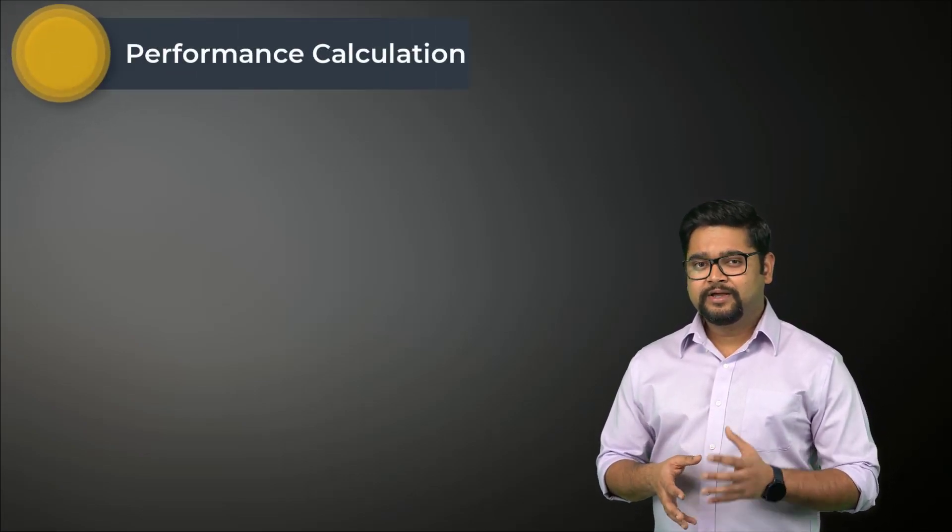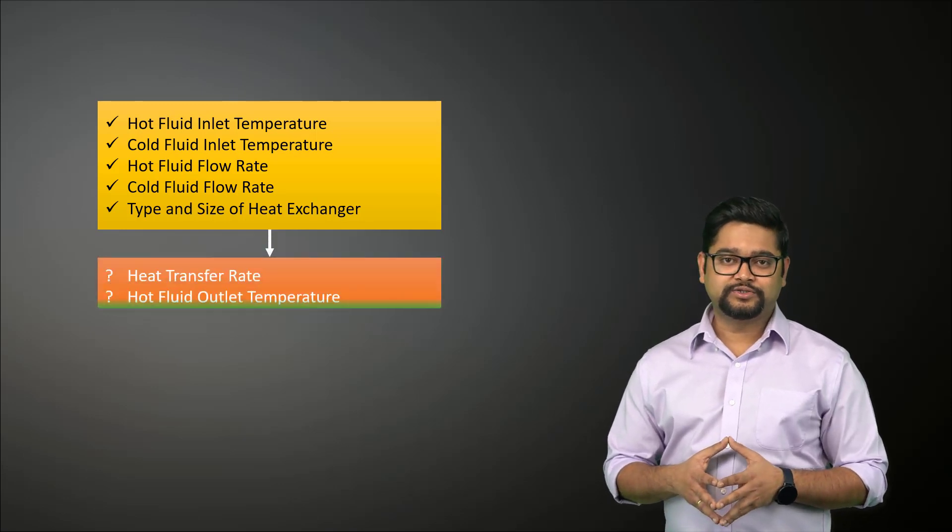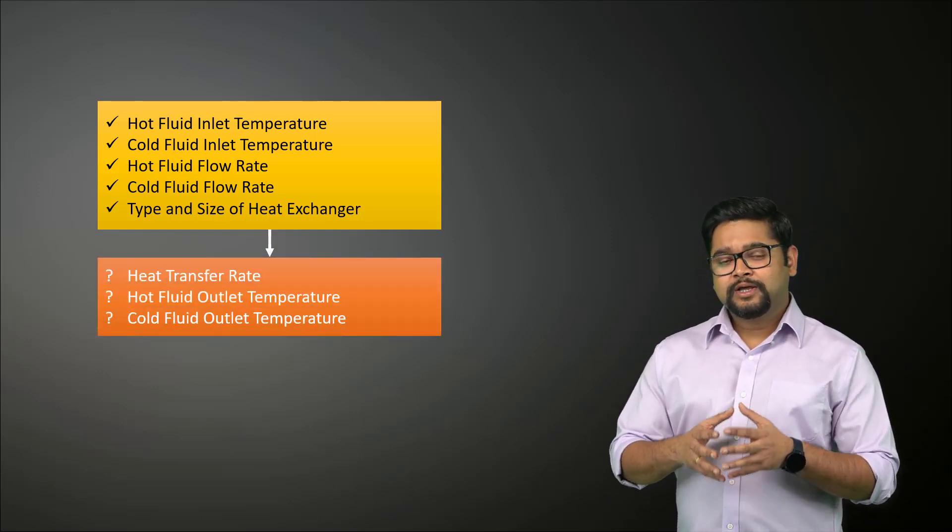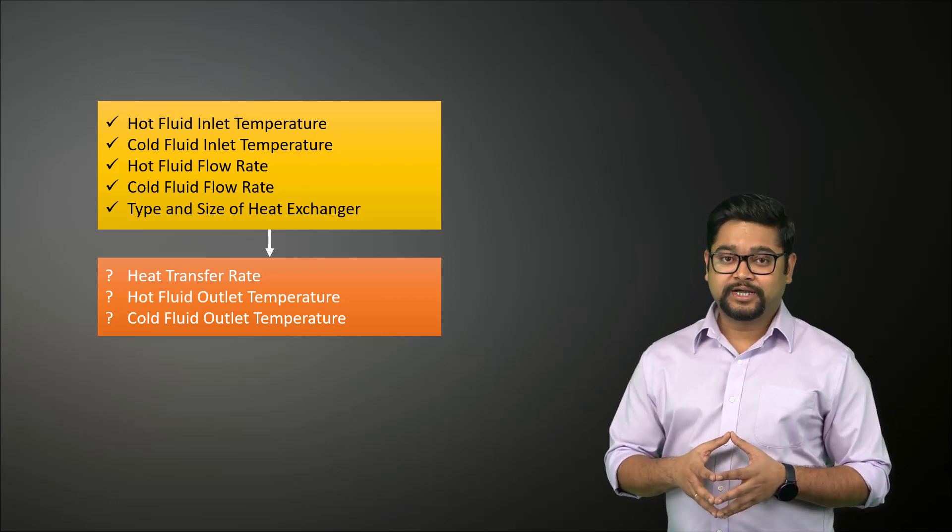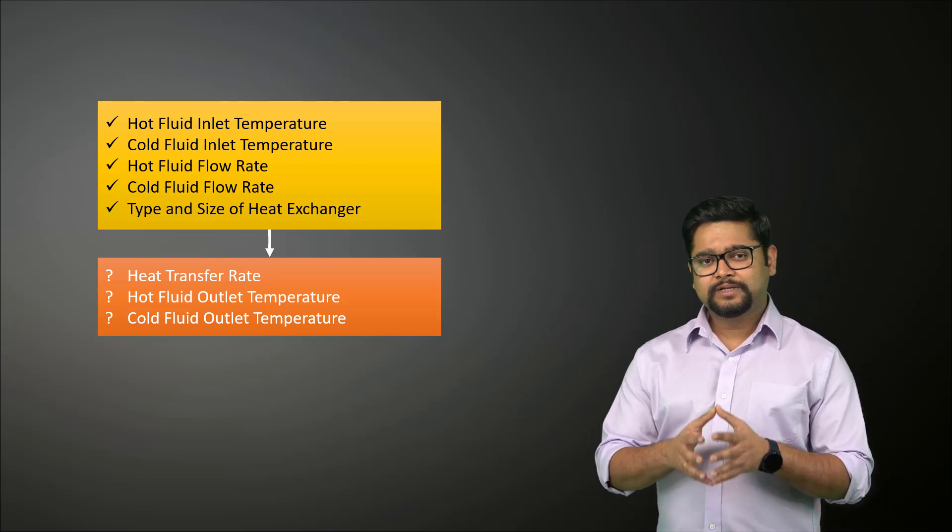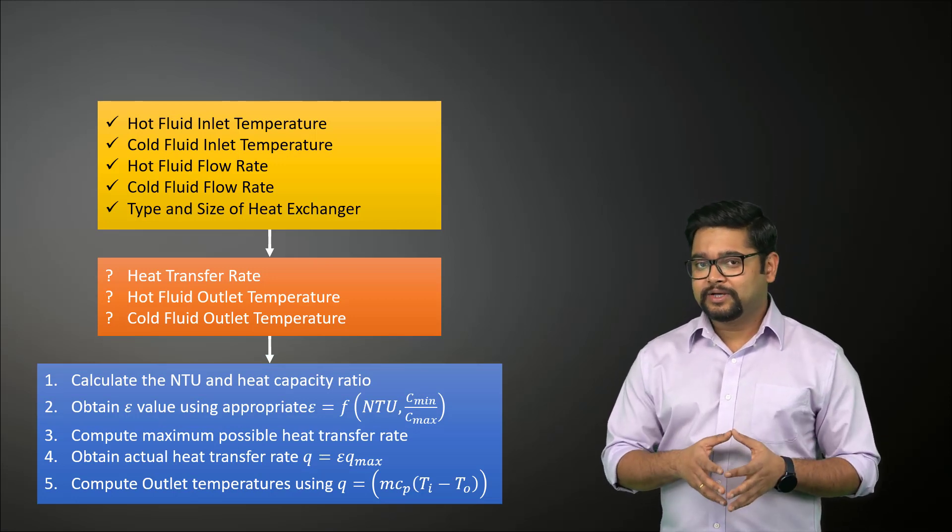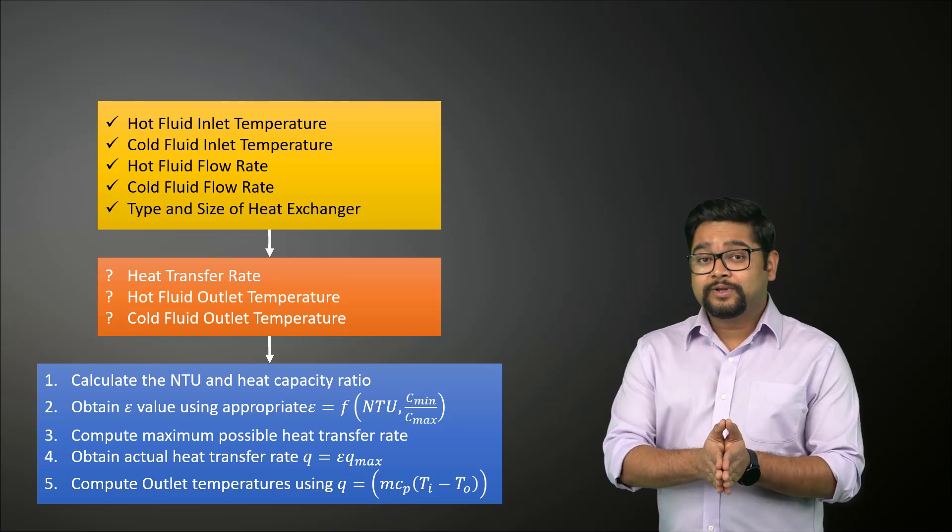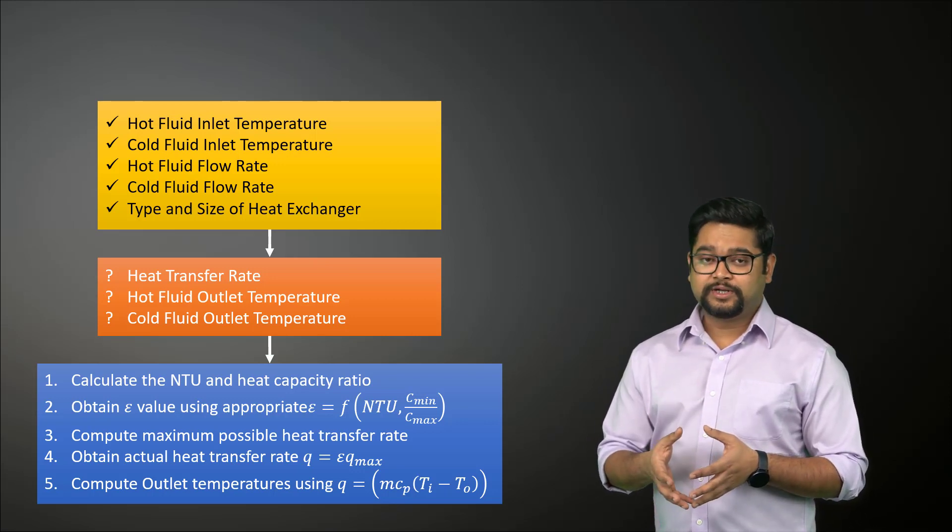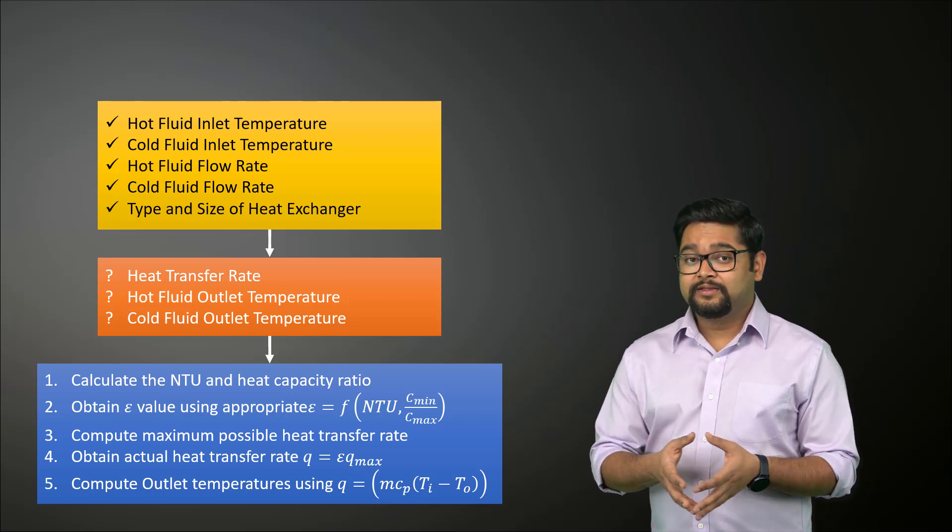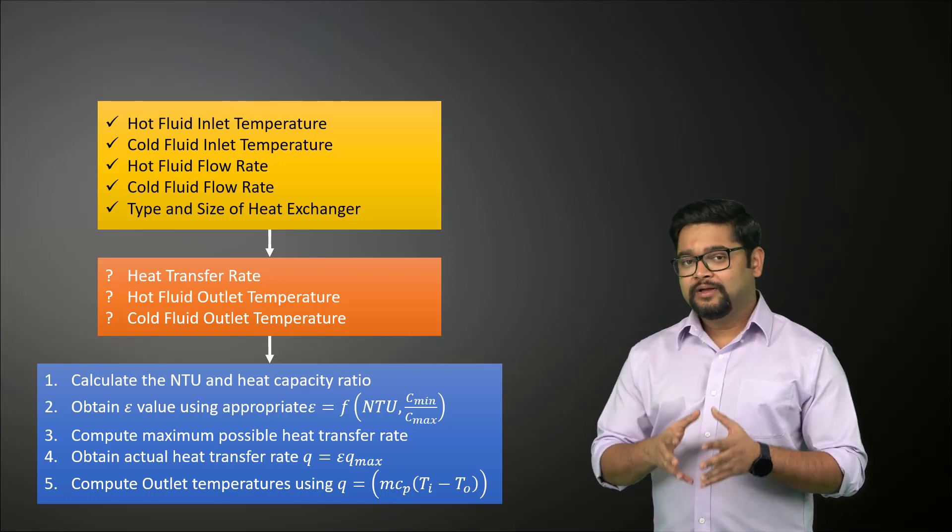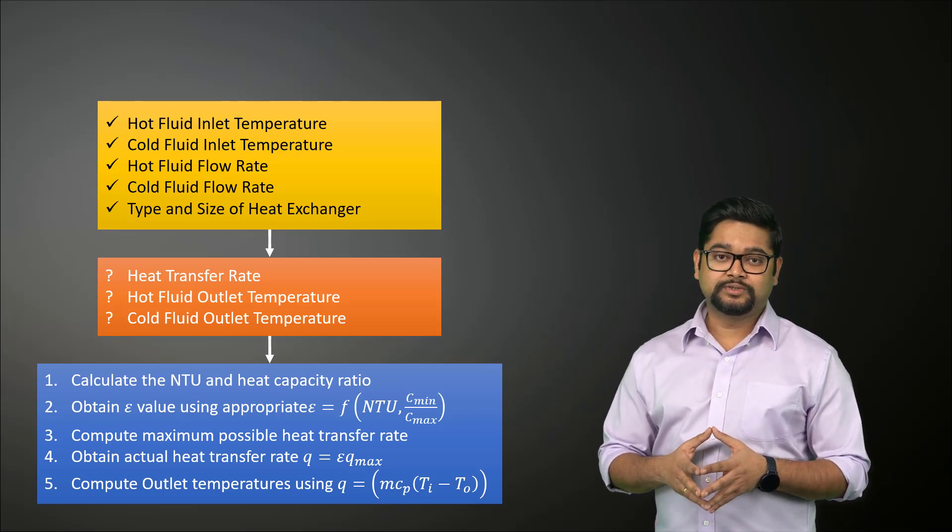In another scenario, we may be asked to analyze the heat transfer rate and the fluid outlet temperatures for the prescribed flow rates and inlet temperatures for a particular type of heat exchanger. This type of performance calculation is usually encountered when the plan is to use off-the-shelf heat exchanger types and sizes that are available from a vendor. In such a situation, we start with the calculation of NTU and the heat capacity ratio. Using the appropriate equation, we can then obtain the effectiveness for the particular heat exchanger type. Next we compute the maximum possible heat transfer rate and after that the actual heat transfer rate can be easily calculated. Finally, we can compute the outlet temperatures for both using this relation.